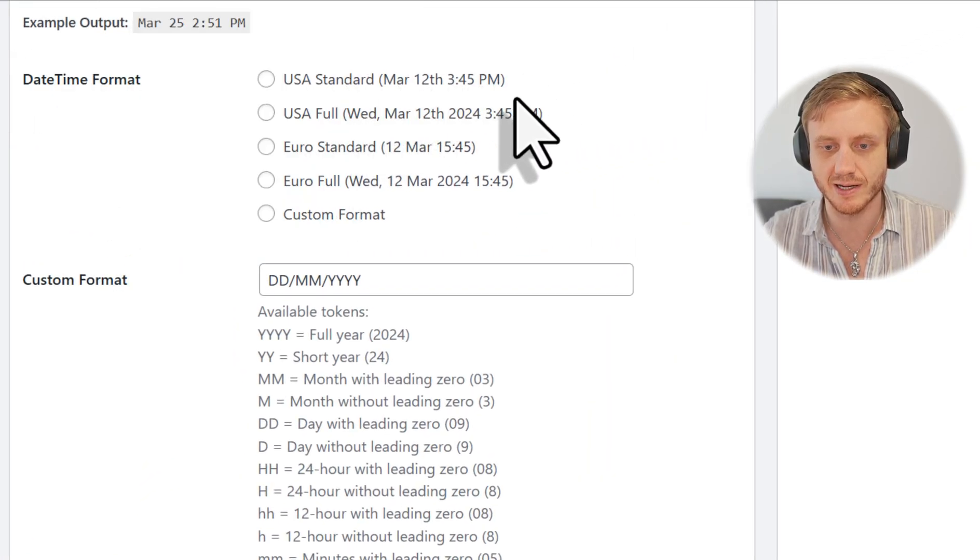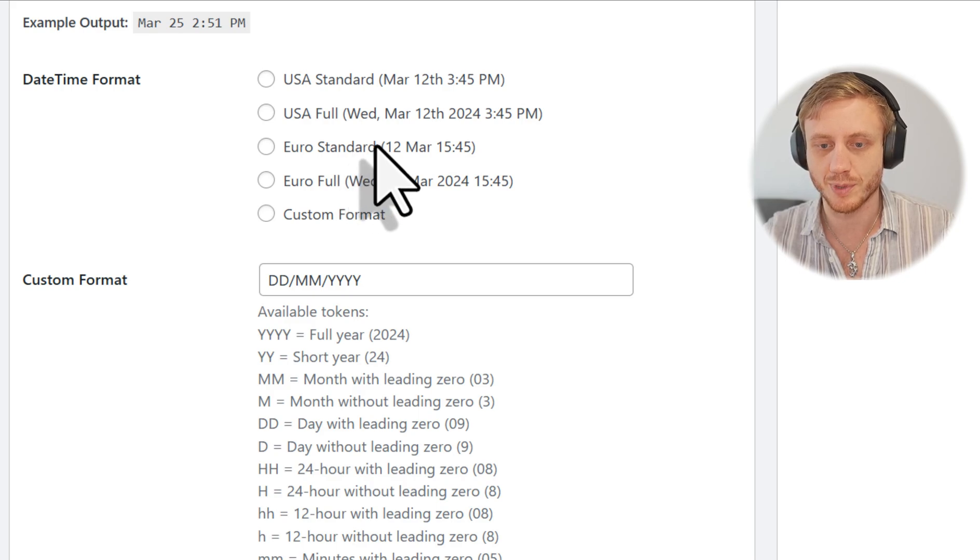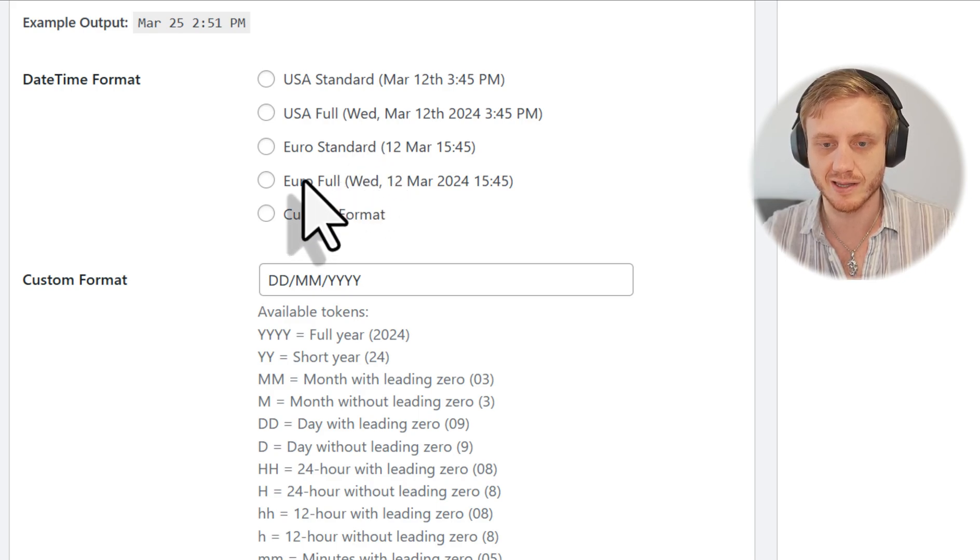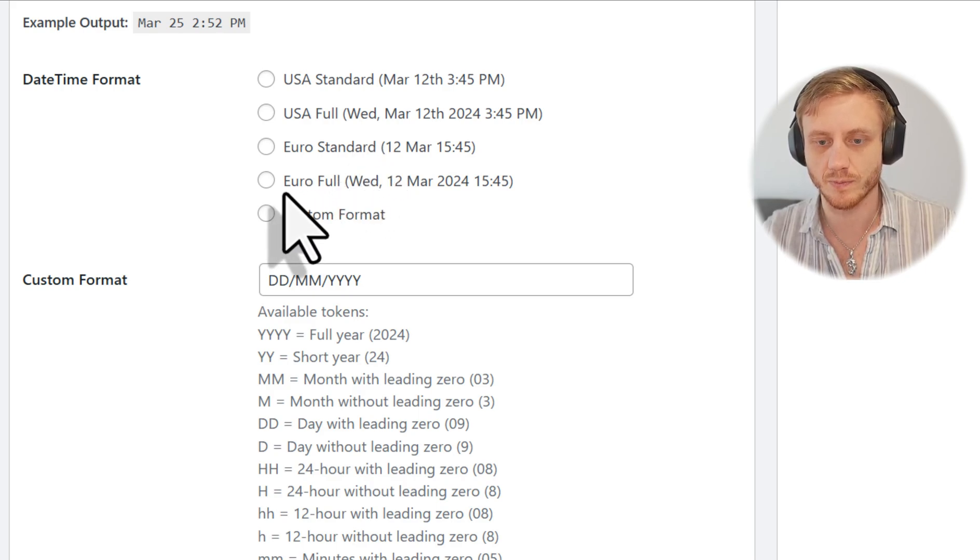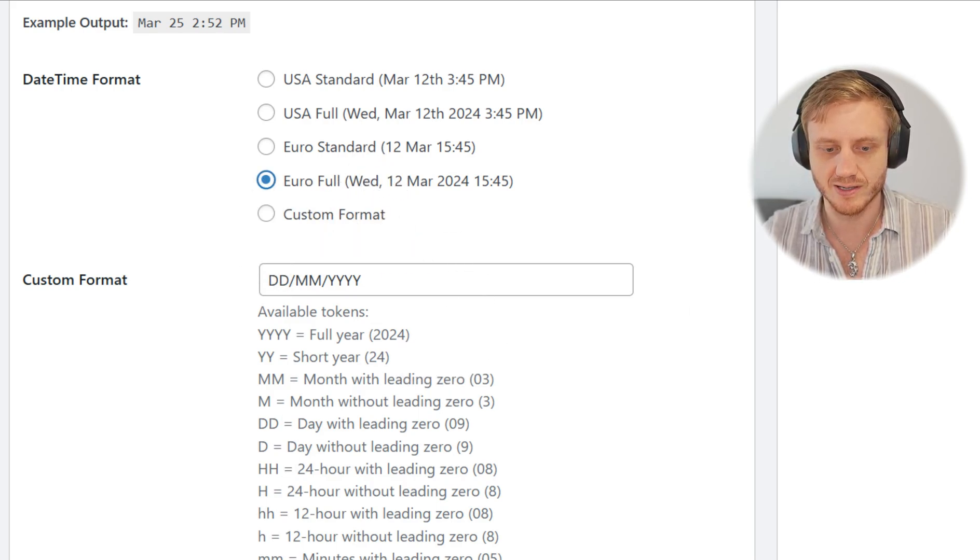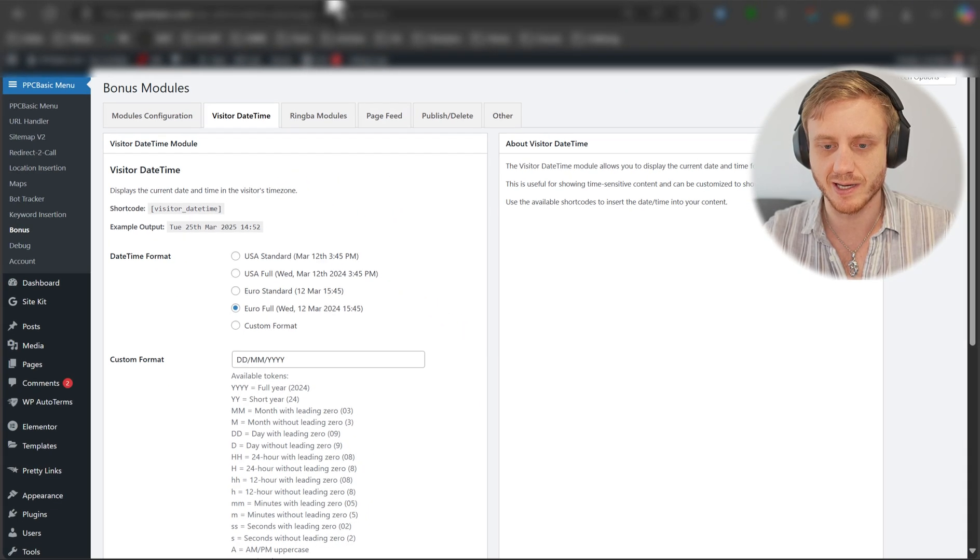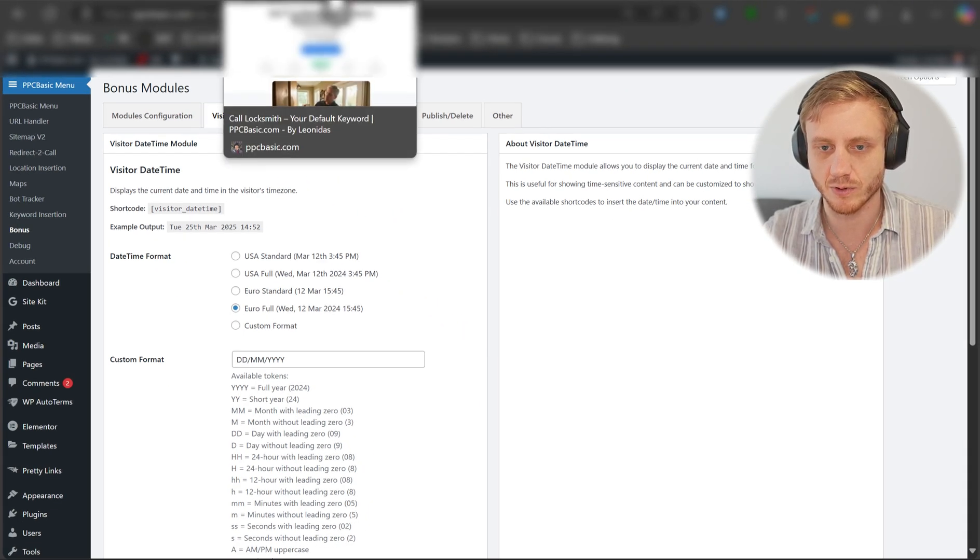you can do date format in the U.S. standard setting, the U.S. full, the European standard setting, the European full. And there you go. So let's go ahead and try that. And now our date should be displayed in the European full.